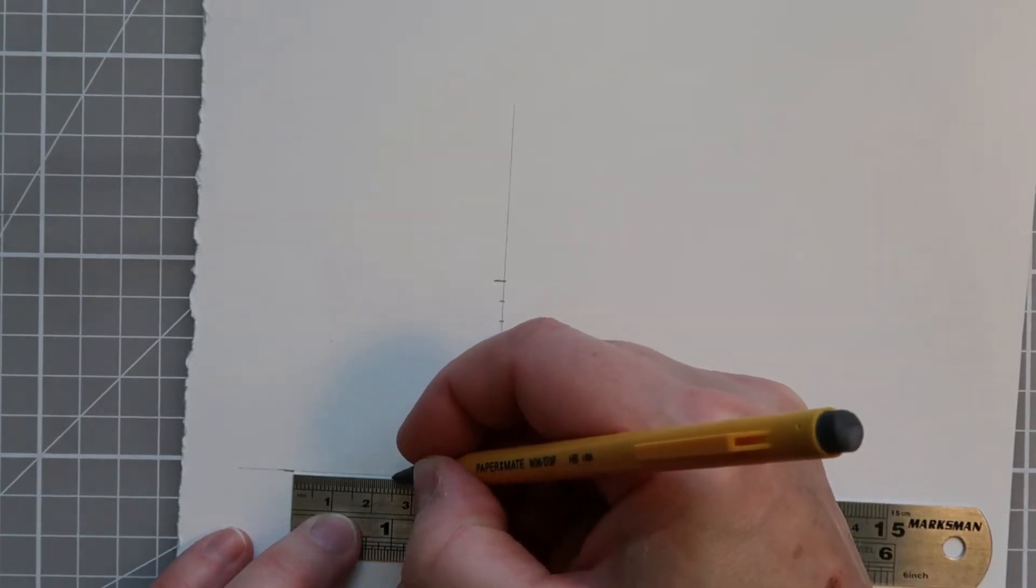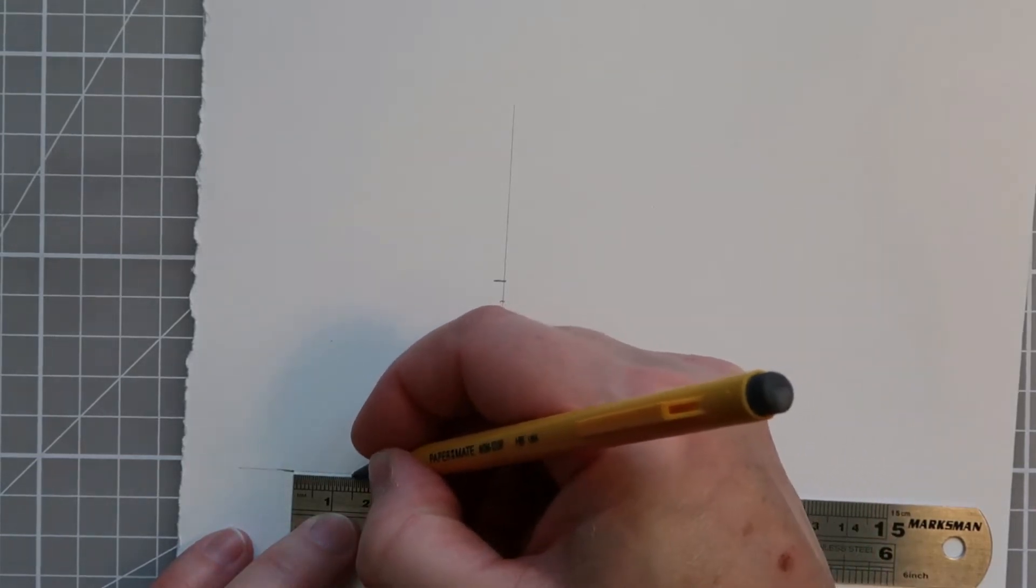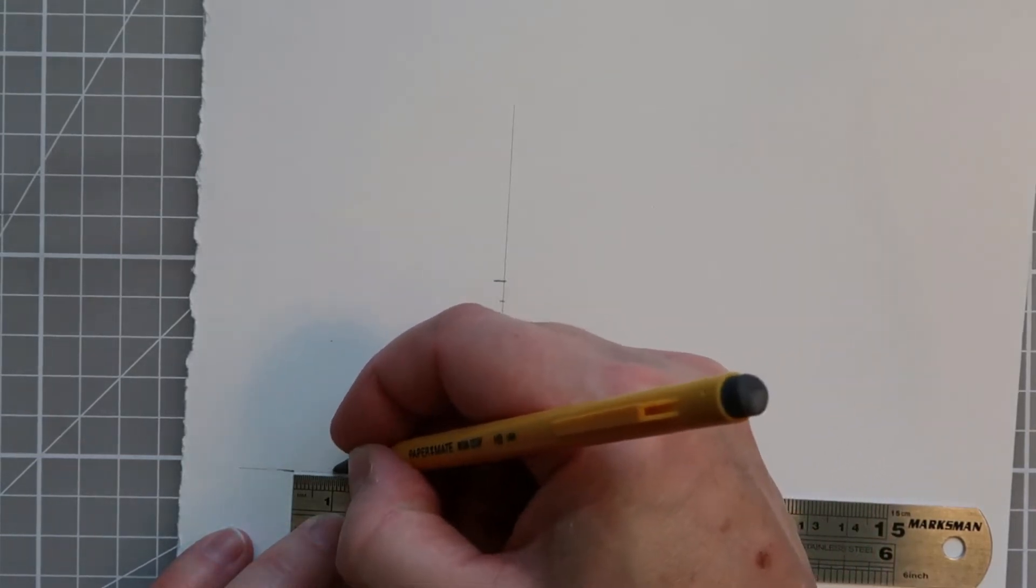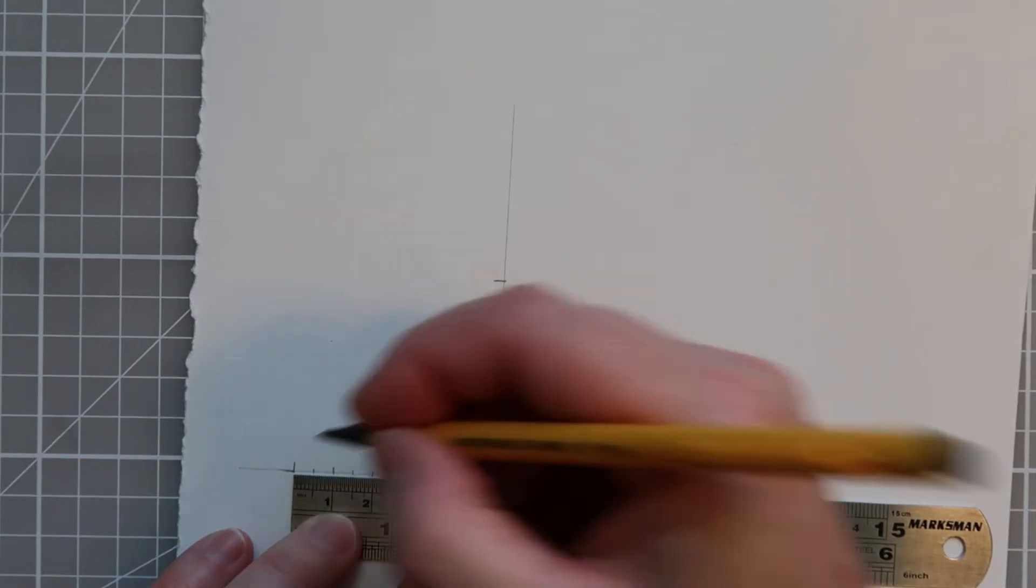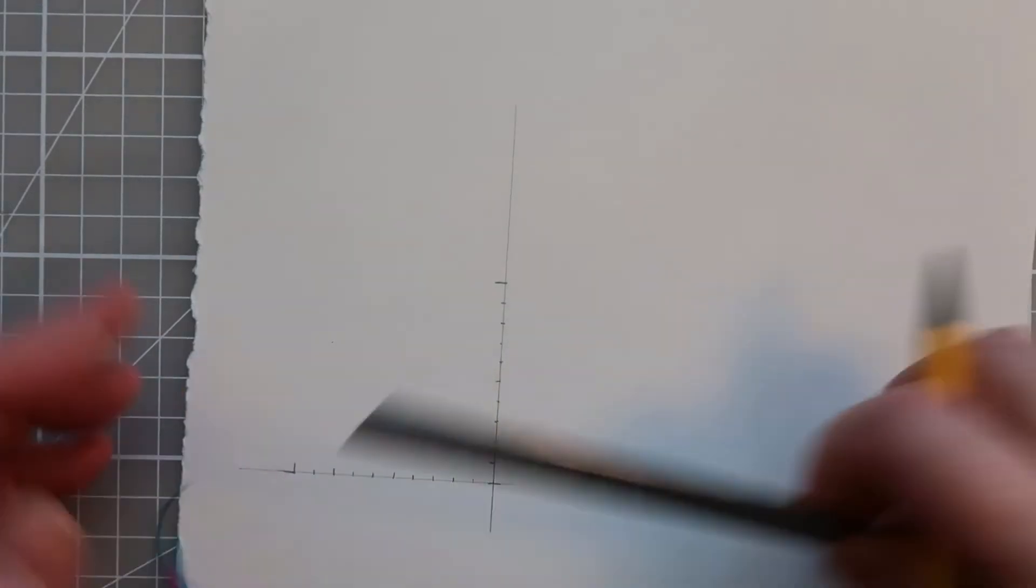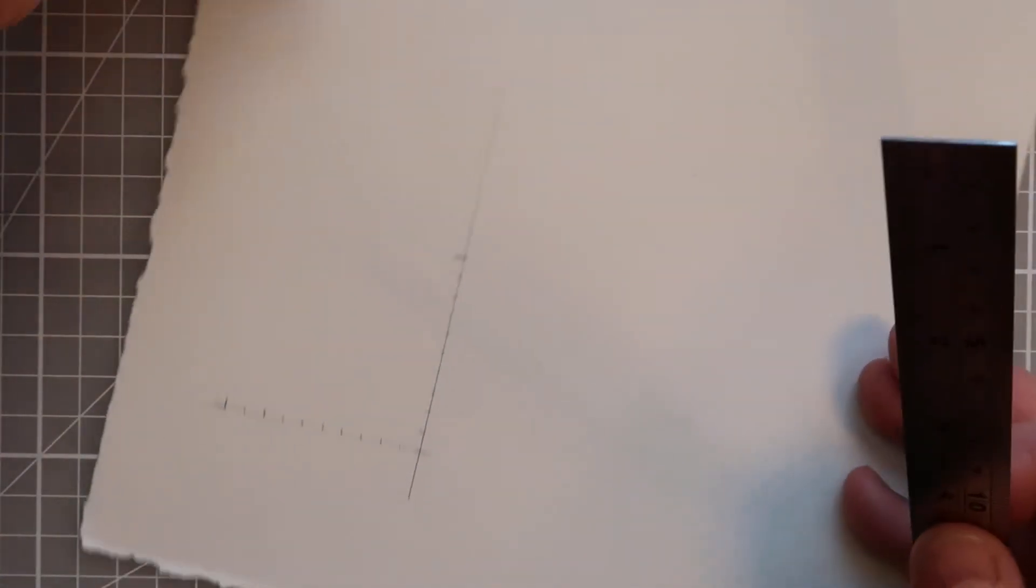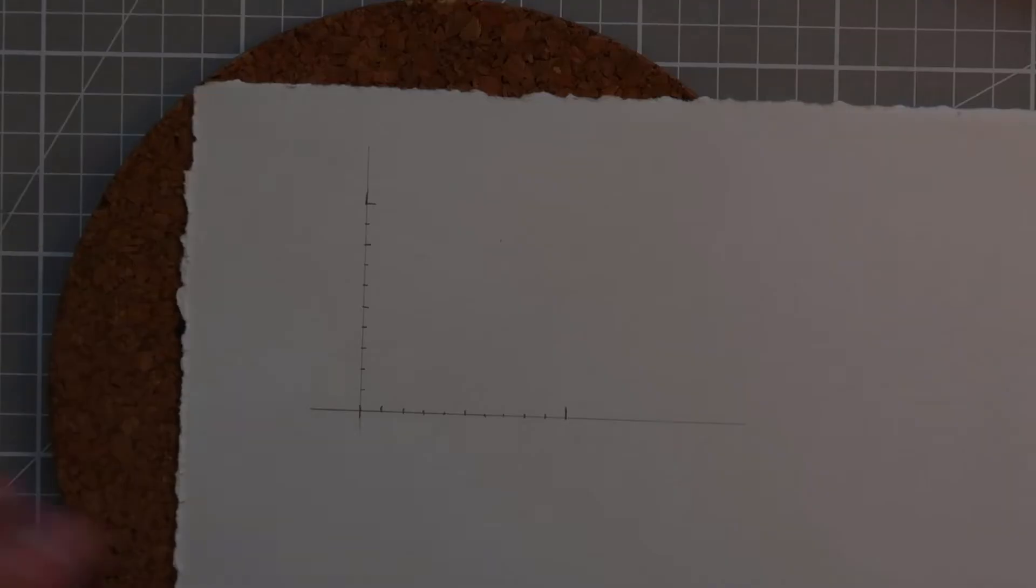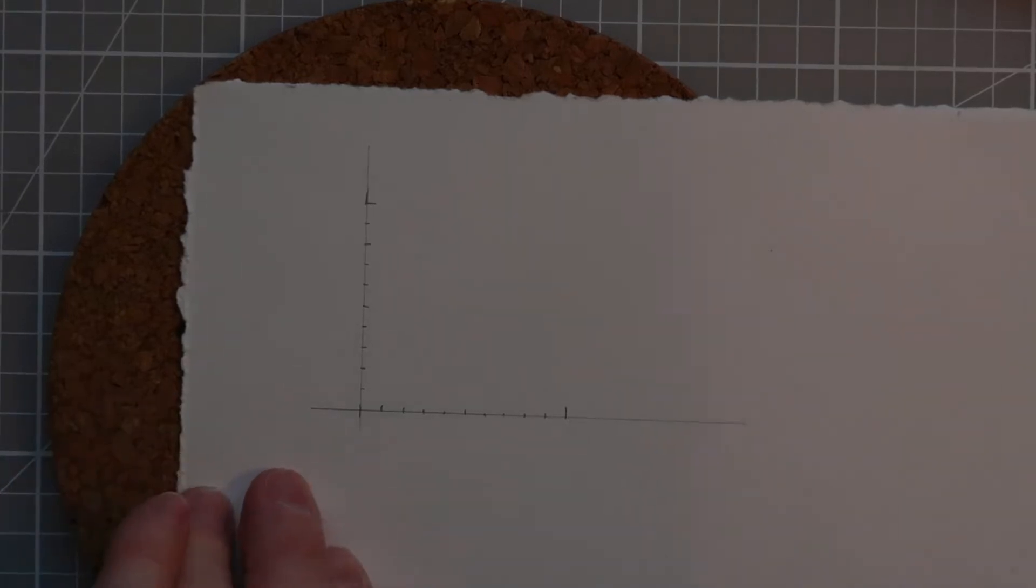So we want to make sure that we have the same number of holes along both your horizontal and your vertical, so we'll just have a quick count of those, and then we are going to use our cork block to start to prick our holes for stitching. I've had a quick count and I've got the same on either axis.